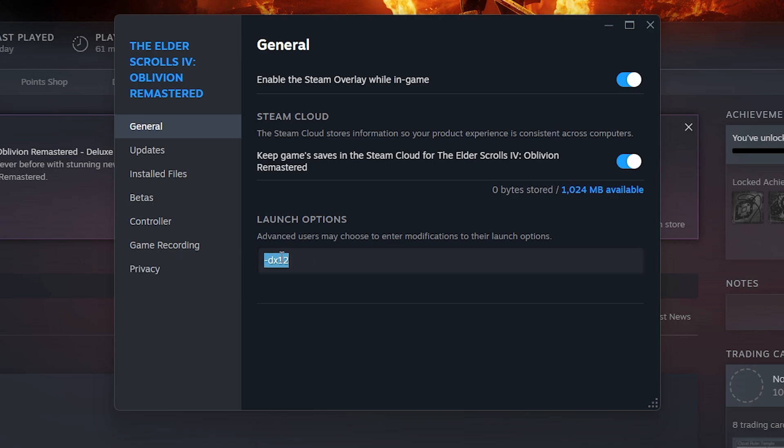Type -dx12. This is for people who run DX12. If you don't have DX12 but instead have DX11, you could try changing it to 11 and run it that way.